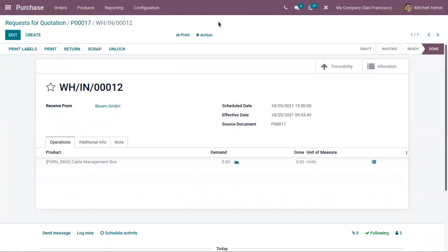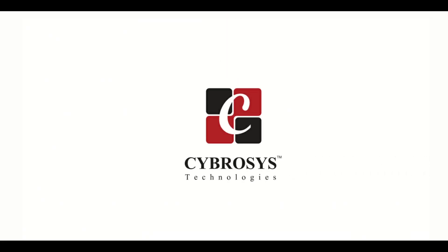So that's all about reception report. It's a really helpful feature added in Odoo 15. We can assign or allocate products according to the requirement. Thank you for watching this Odoo 15 video. Subscribe. Thank you.